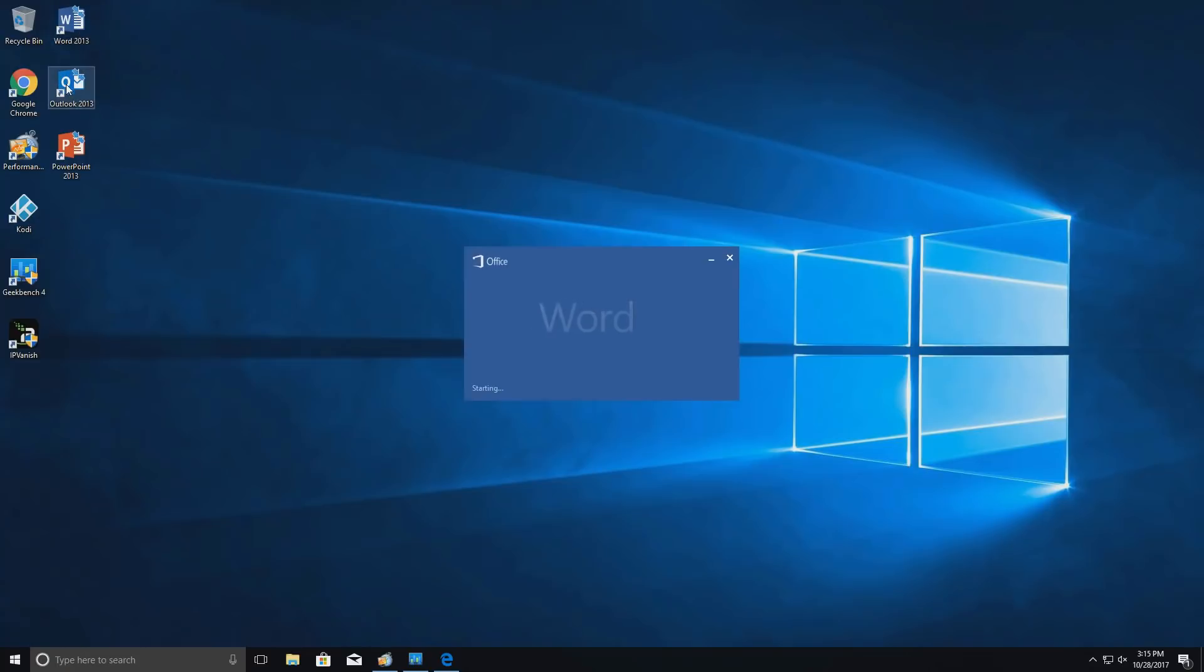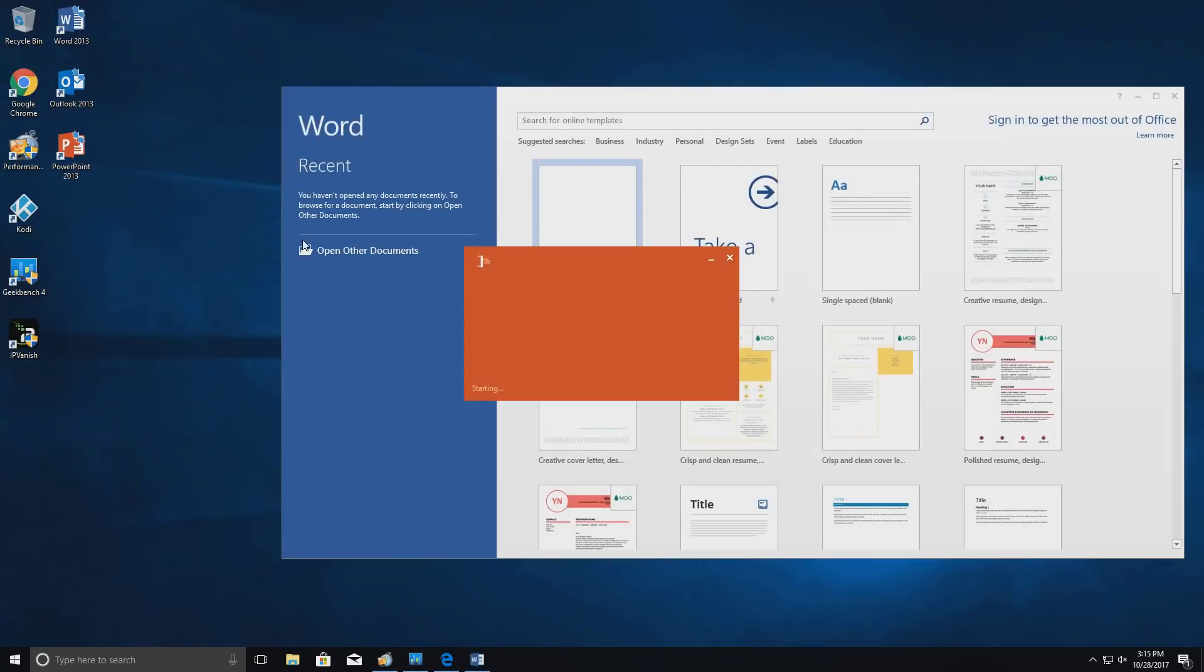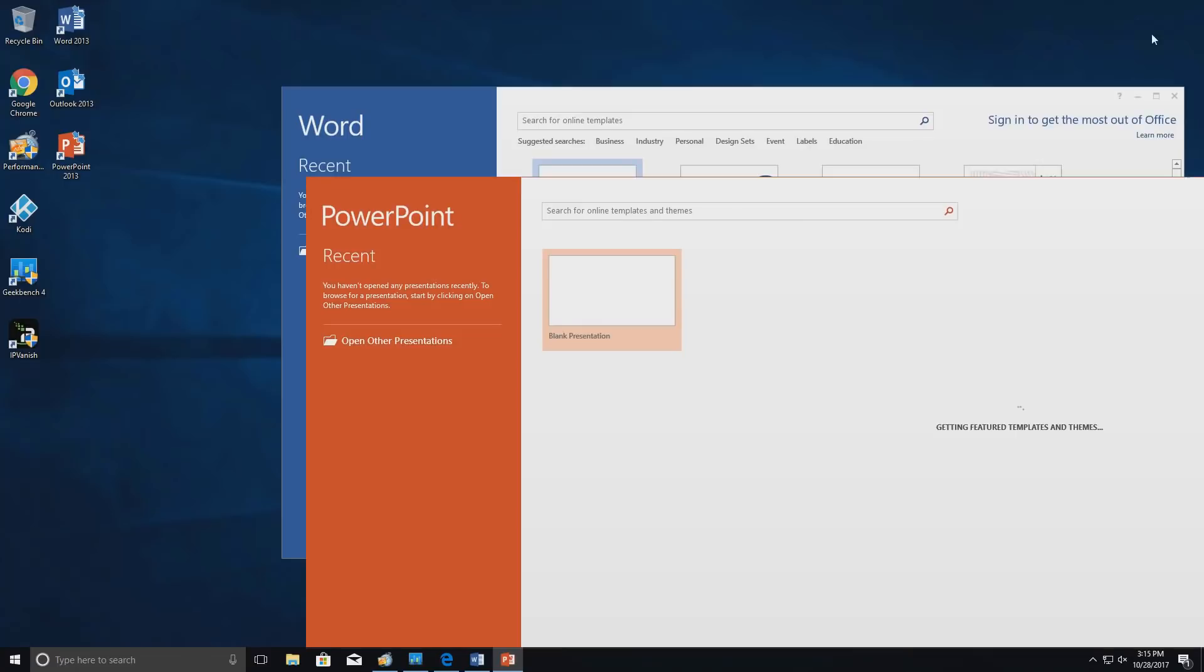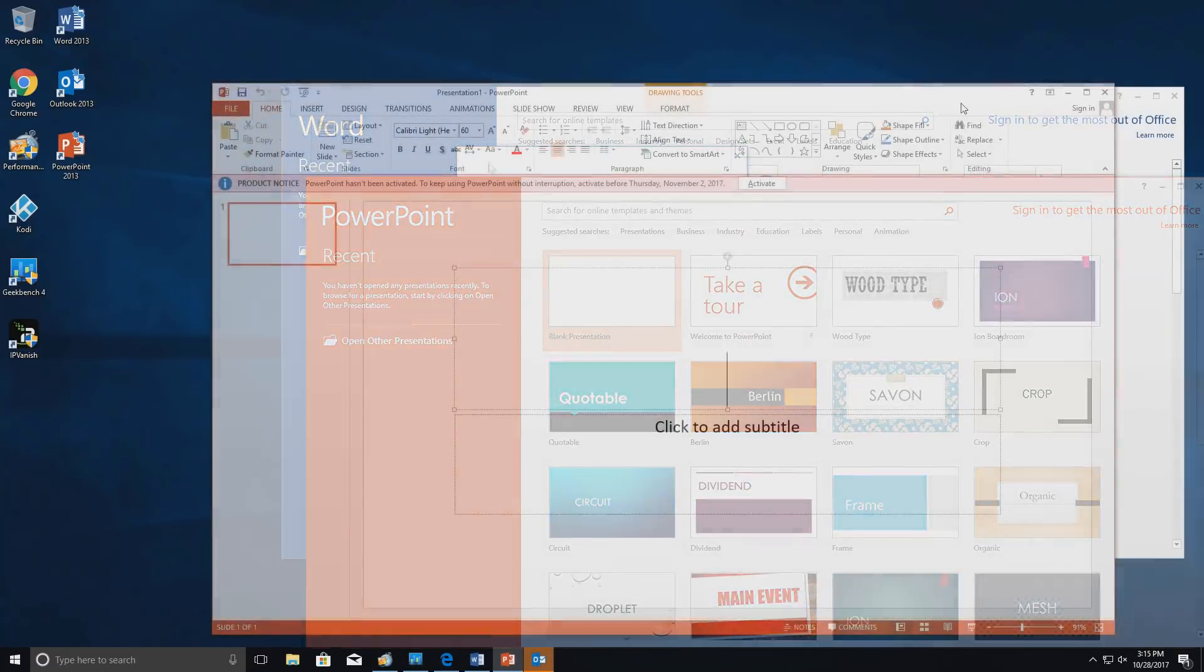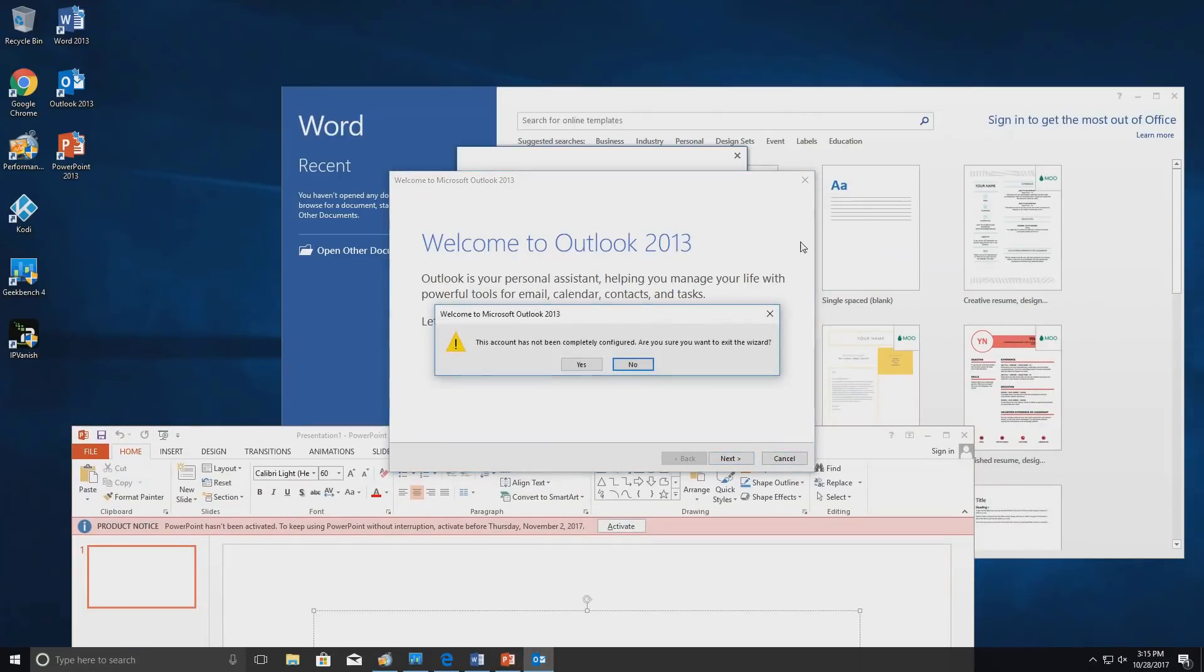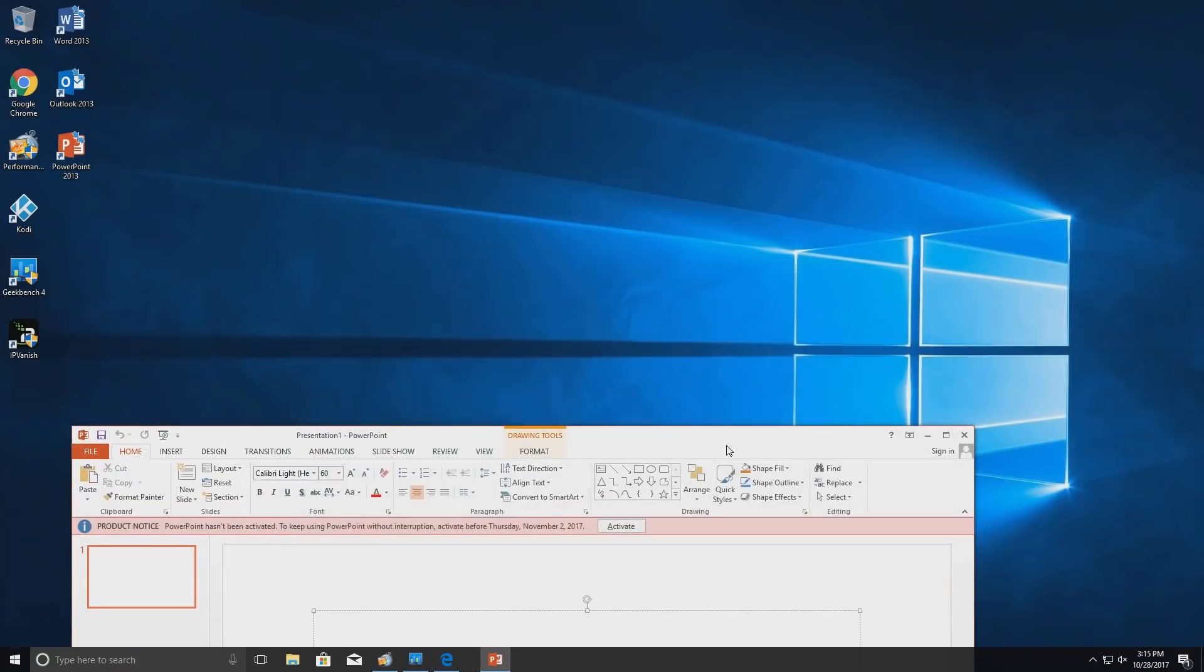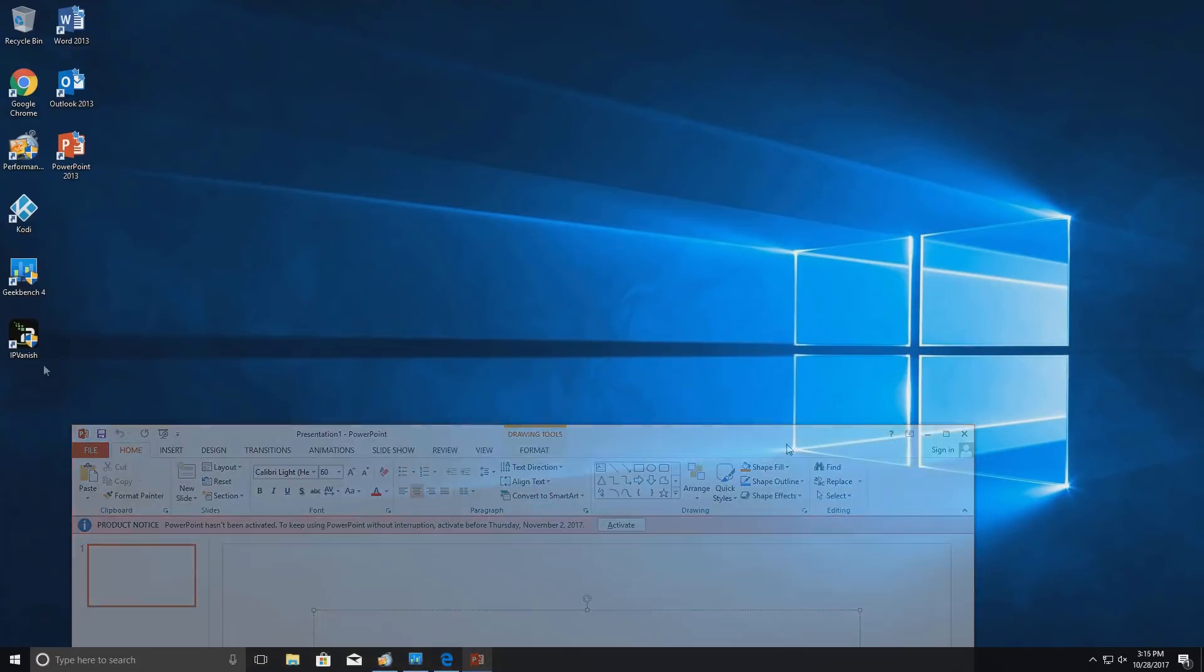So we have Word. We have Excel. We have PowerPoint. No issues launching those applications either. And they'll launch right on top of each other. I do need to activate Office. That doesn't come with this system. But you can see that it launches these applications. Runs it like a champ.